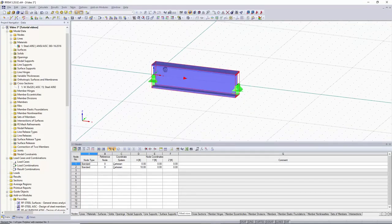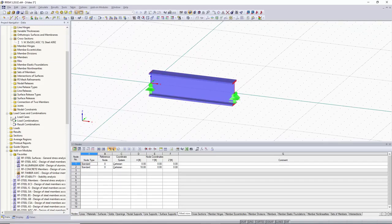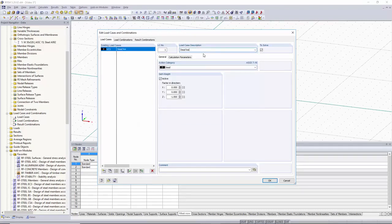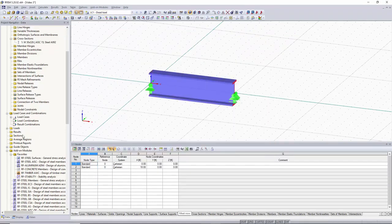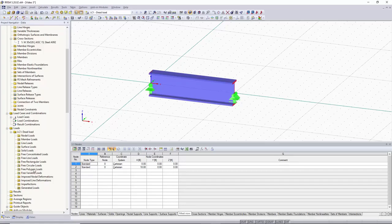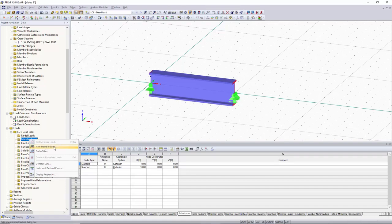Now that our member is fully defined and supported, we can start assigning loads to it. Before we can assign a load, we'll have to create a load case. We can do this by going to our Project Navigator under Load Cases and Combinations, right-clicking on Load Case, and clicking New Load Case. Our load case window pops up with our first load case already created — this one will be our dead load. We'll name it Dead Load, keep the self-weight active, and click OK. Now we'll go down to the Loads folder and expand the dead load case, then right-click on Member Load and click New Member Load.